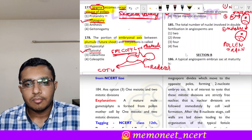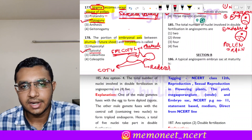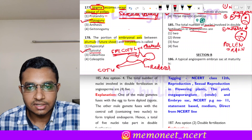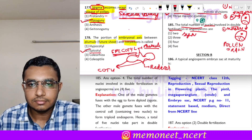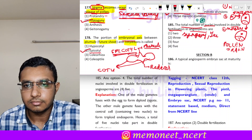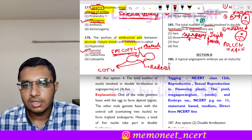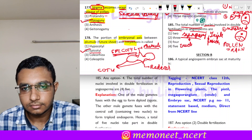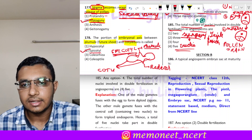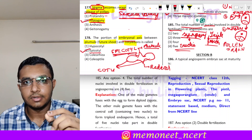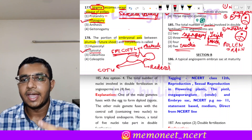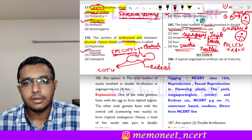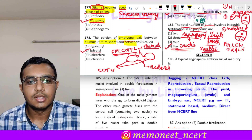Question 185: the total number of nuclei involved in double fertilization in angiosperms are — double fertilization includes syngamy and triple fusion. In syngamy: one male gamete nucleus + one egg nucleus = 2 nuclei. In triple fusion: one male gamete nucleus + two central cell nuclei = 3 nuclei. Total: 2 + 3 = 5 nuclei. The correct answer is option 4.